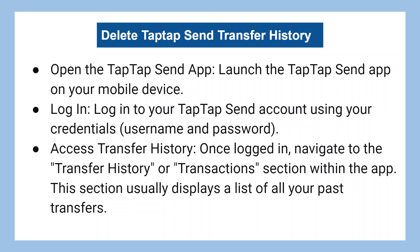Once logged in, navigate to the transfer history or transactions section within the app. This section usually displays a list of all your past transfers.